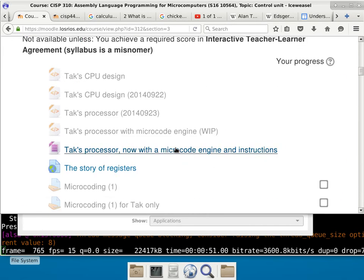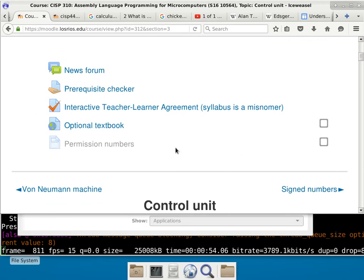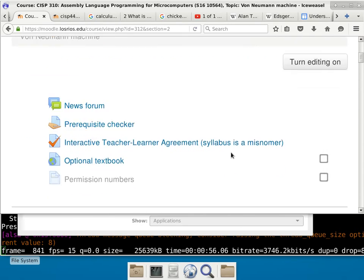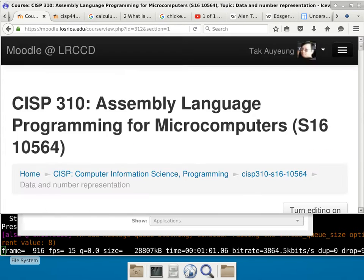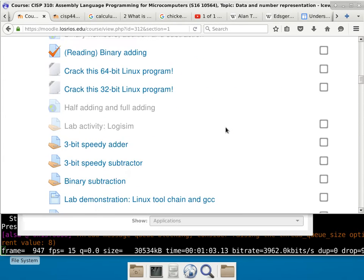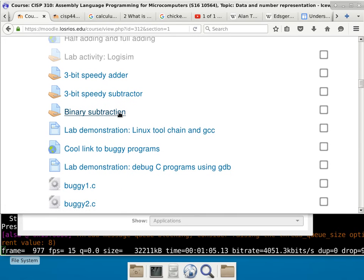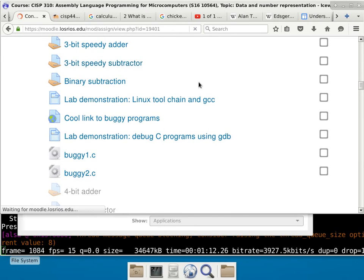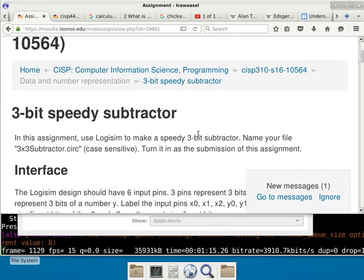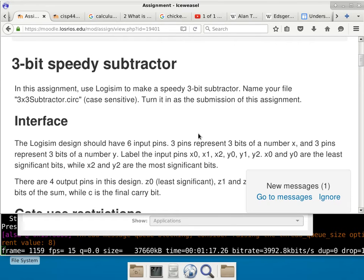Let me see when I hid it. The new homework assignment is binary subtraction — a three-bit by three-bit binary. Three-bit speedy subtractor. That's it. So basically, it is exactly the same thing as the adder, except you're doing subtraction. That's the only difference. So instead of a carry function, you can call it a borrow function. I don't really care whether you call it a carry or a borrow function.